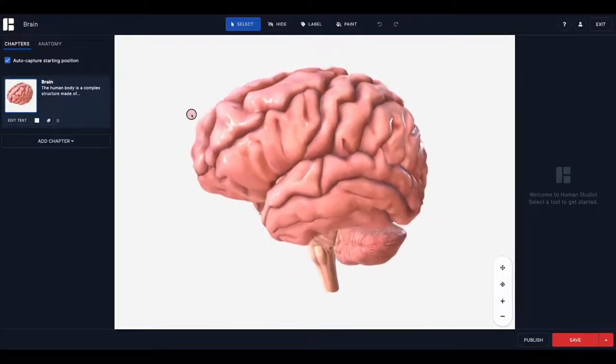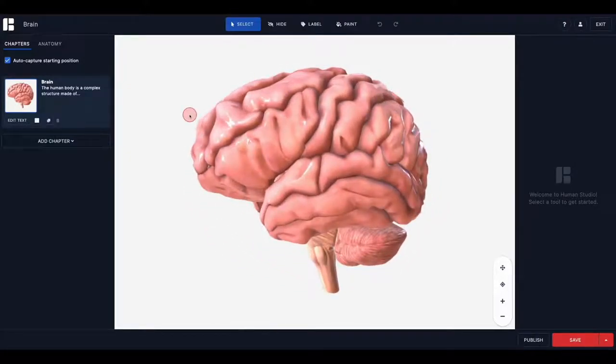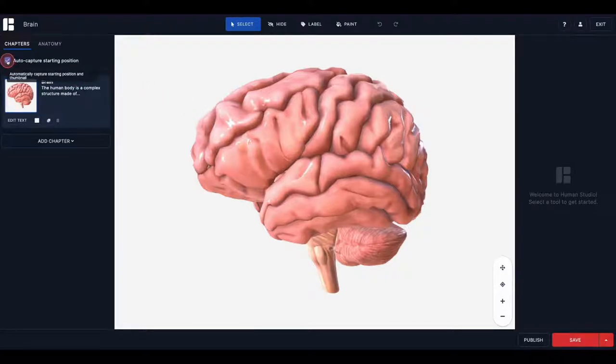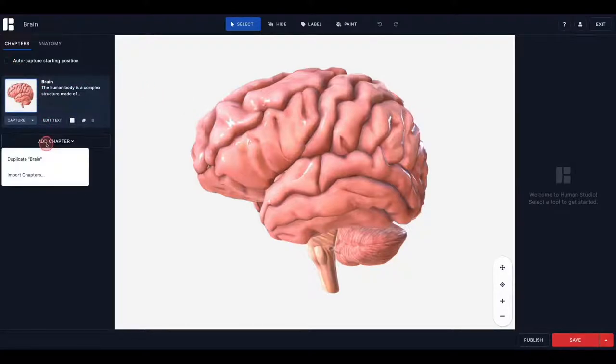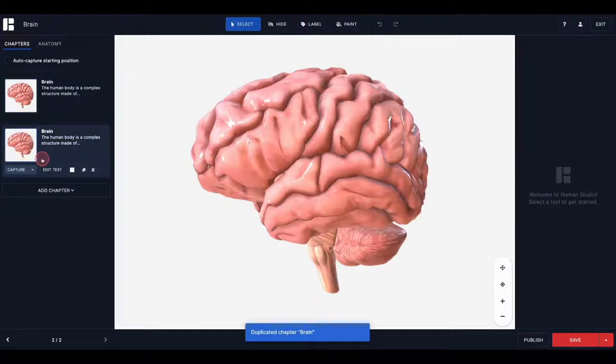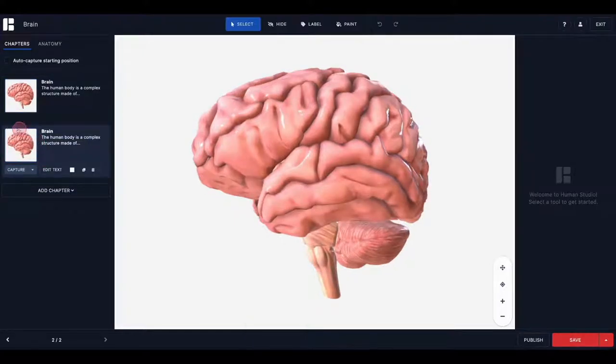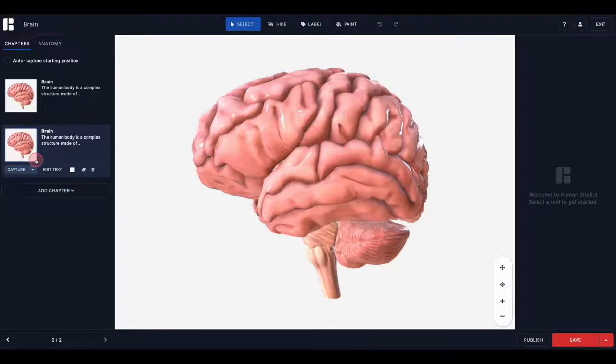To add the next chapter in the tour, click Add Chapter. Since this tour will be guiding my learners through the different parts of the brain, I will simply duplicate my first chapter. This is an easy way to use the same model as the basis of my next chapter and then make changes to it.